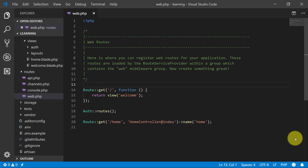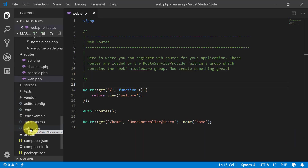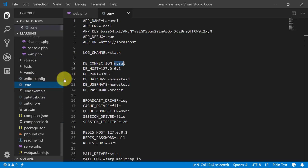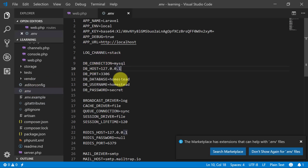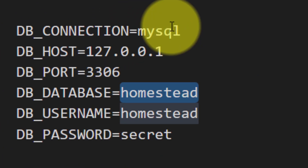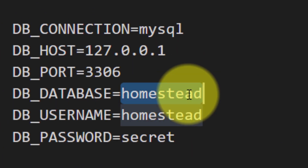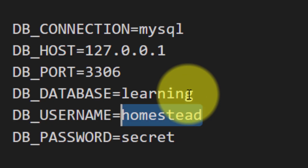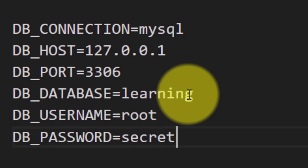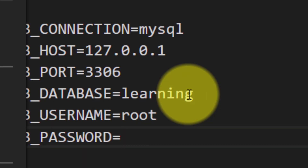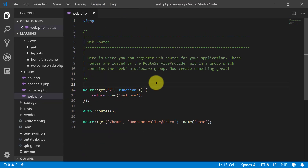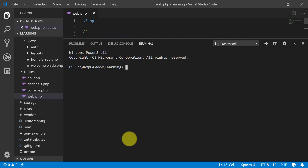Now let's set up our database. We have created a new database with the name 'learning'. The username of the database is root and I have no password. So let's migrate this.